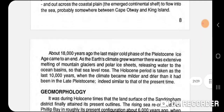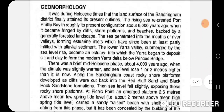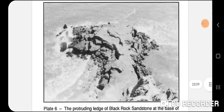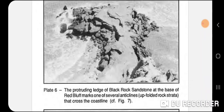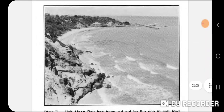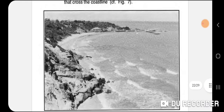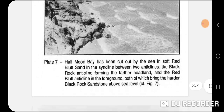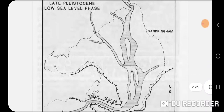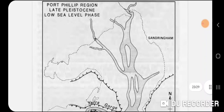If you go to Google you can actually see a lot of photos of the area as well. Here we have the Black Rock Sandstone at the base of the Red Bluff making for several anticlines and synclines. We've got the two blasts sticking out — they are the anticlines — and the beach area is the syncline, which is a lot easier to be eroded.